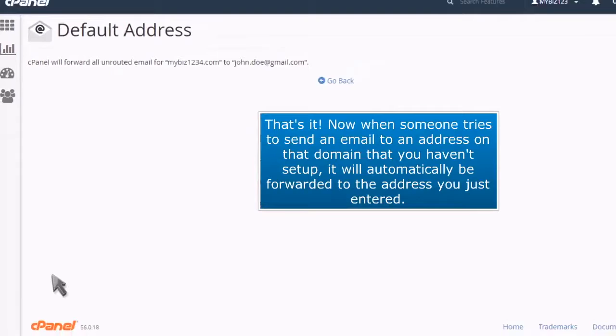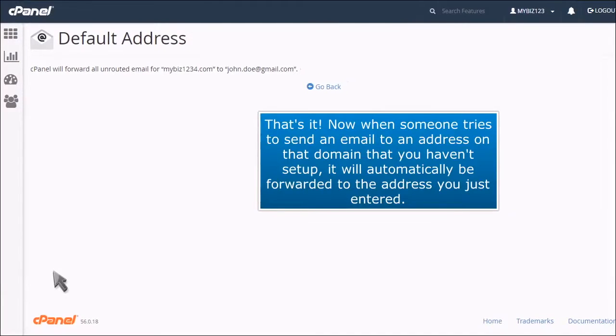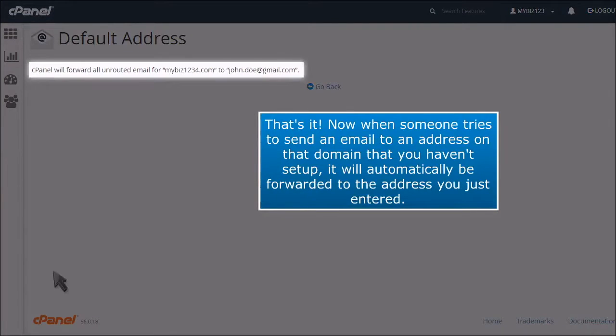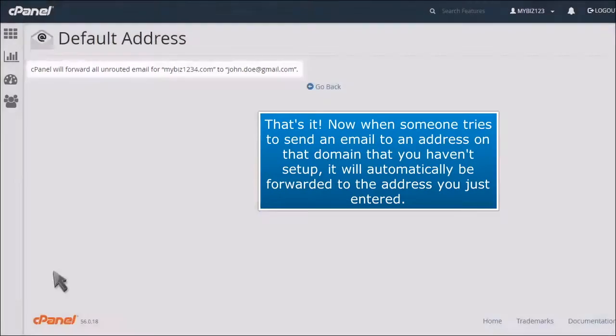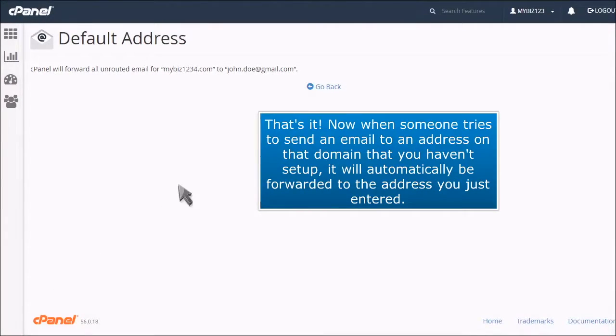That's it! Now when someone tries to send an email to an address on that domain that you haven't set up, it will automatically be forwarded to the address you just entered.